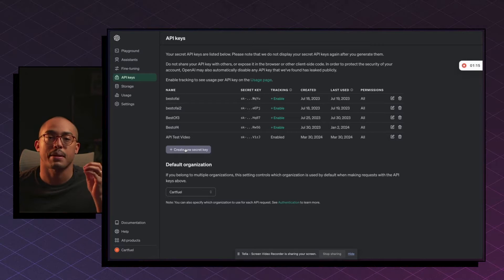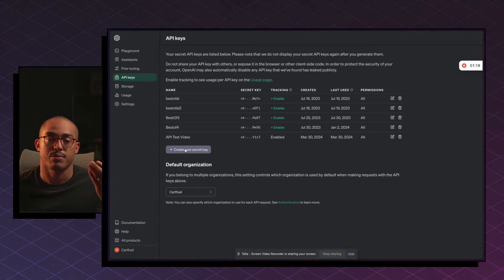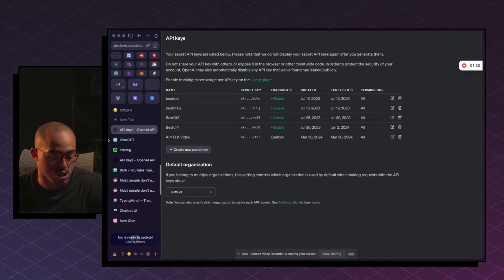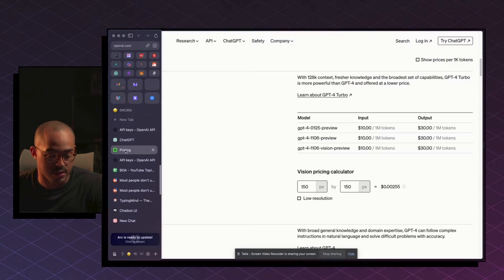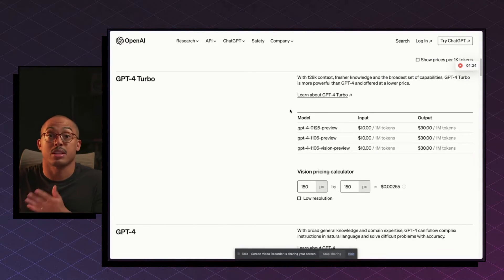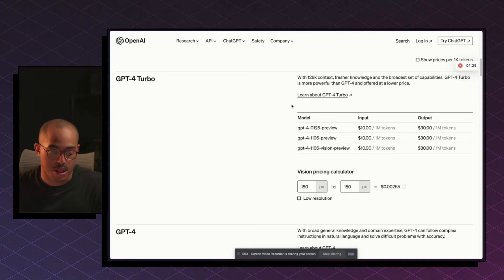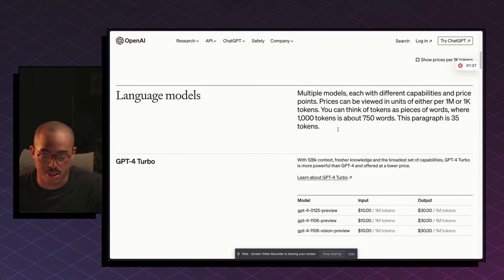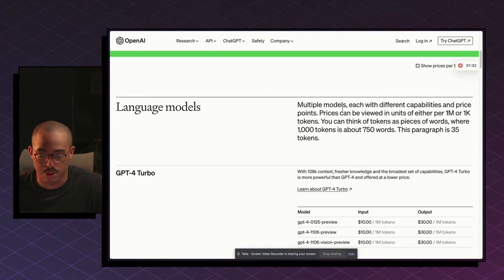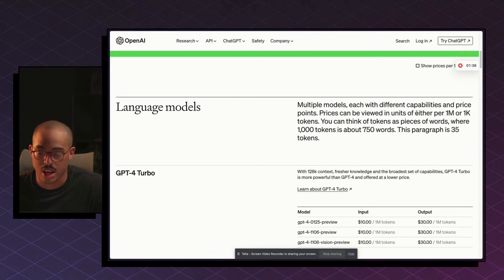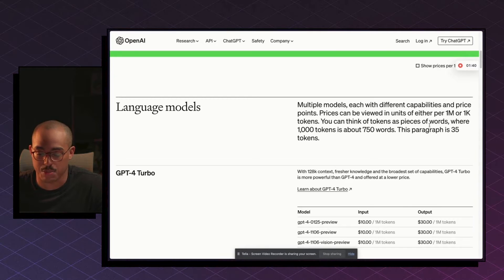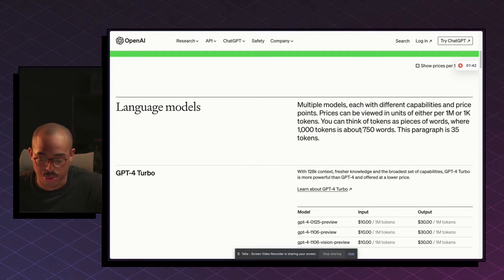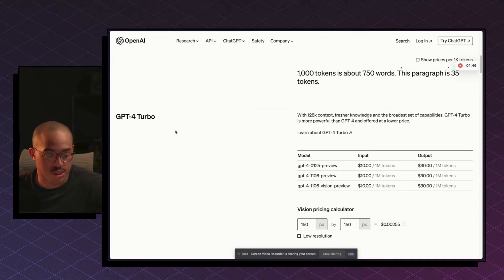Now the one thing about APIs is it's going to cost you as you use the different models. So you need to be sure that this is the right thing to do versus spending the $20. Because as you can see here, based on the pricing model, multiple models each with different capabilities and price points. Prices can be viewed in units of either per 1 million or 1,000 tokens. You can think of tokens as pieces of words where 1,000 tokens is about 750 words. This paragraph is 35 tokens.